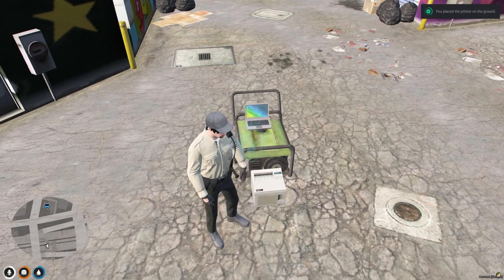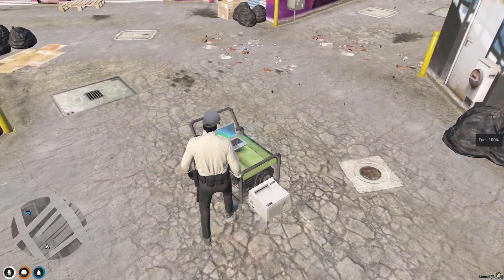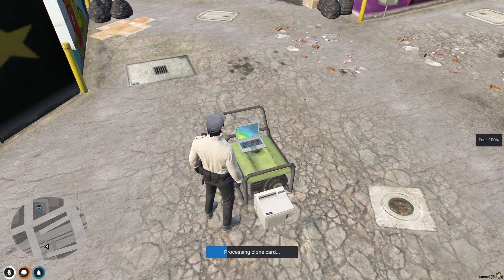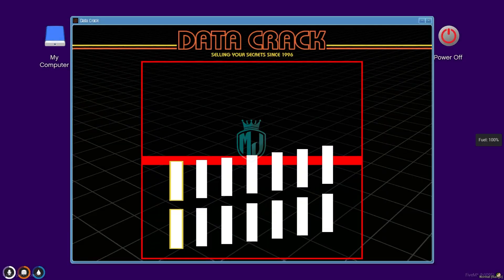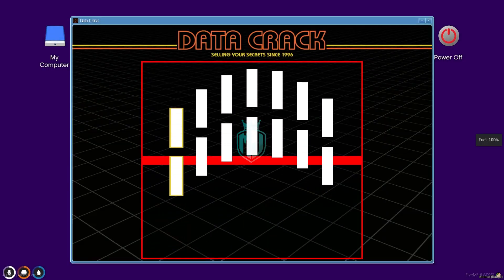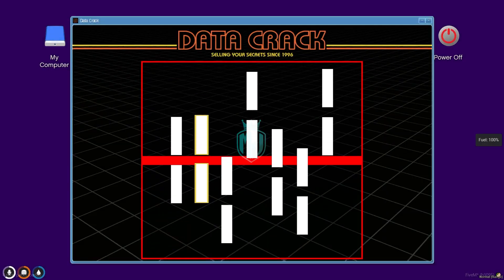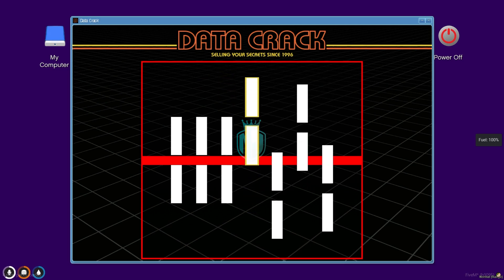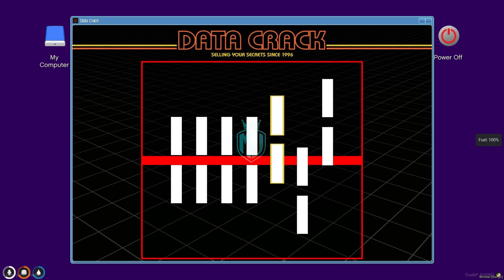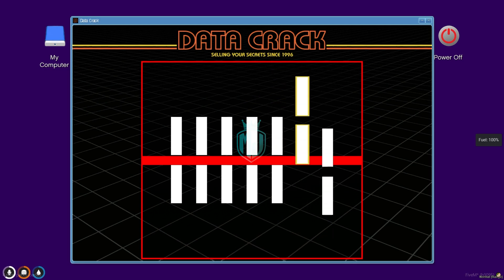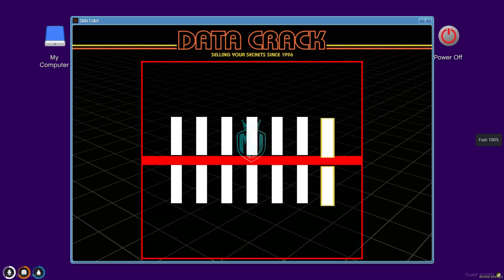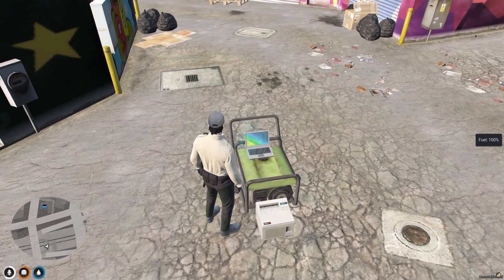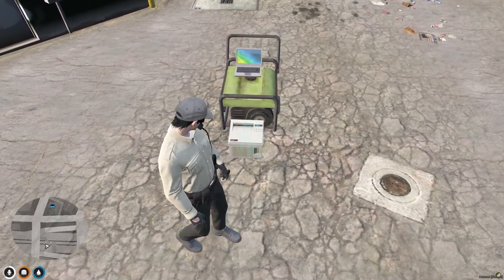All setup is complete. Now we access the laptop — use laptop, select 'Process Clone Card', and you'll see the DataCrack minigame. You need to complete it using the left mouse click when the indicator comes to the center. It's straightforward, and once you complete it, wait a few seconds for the card to print.